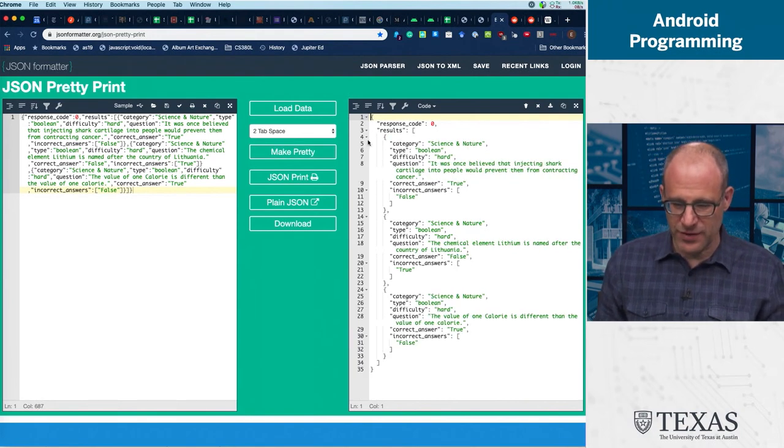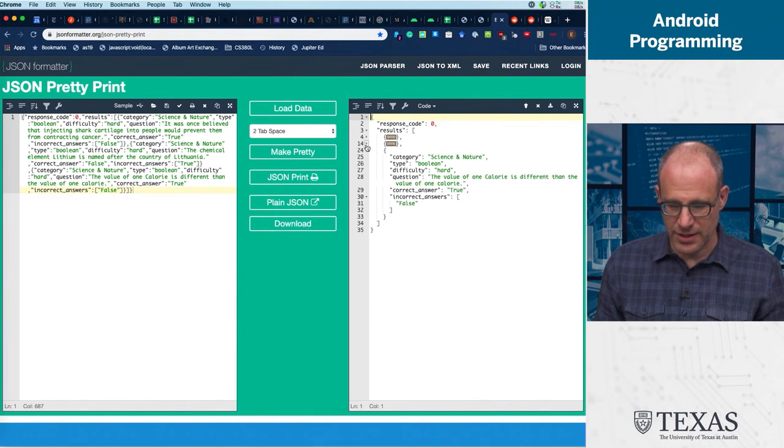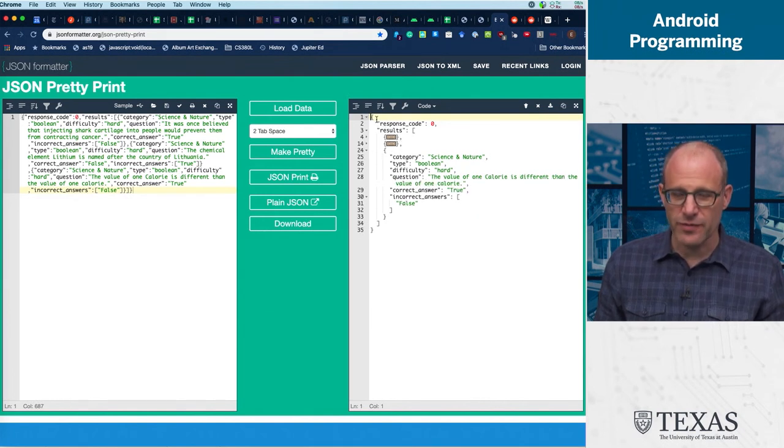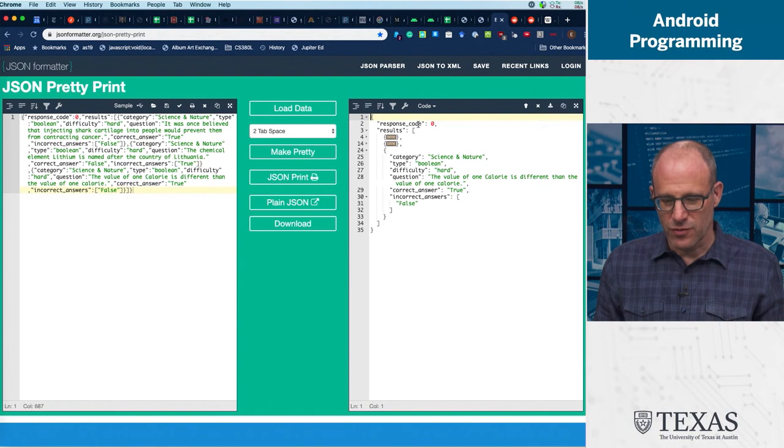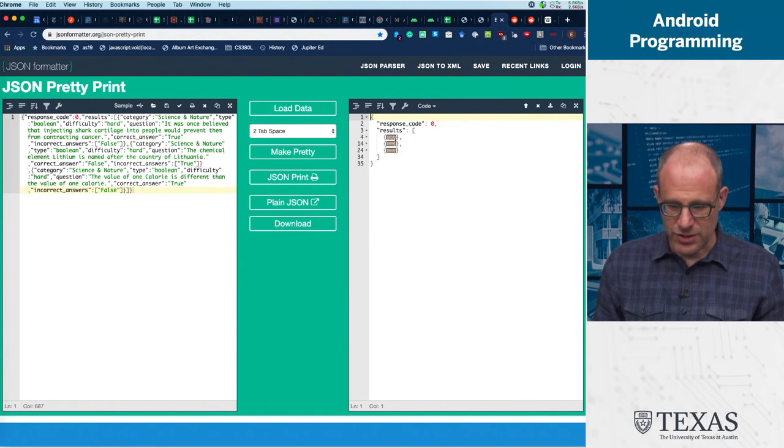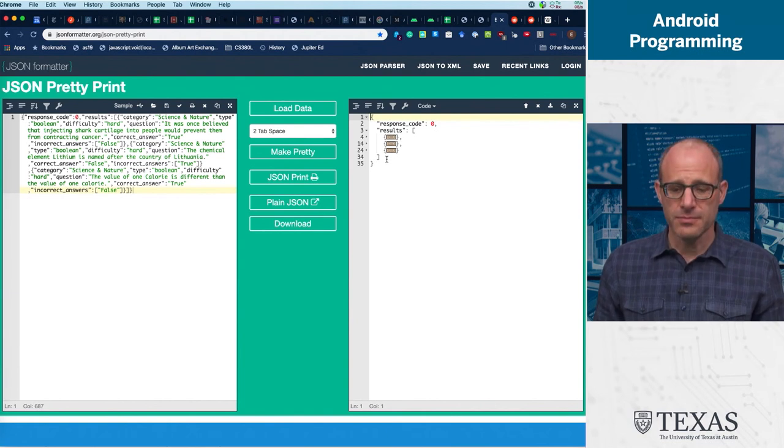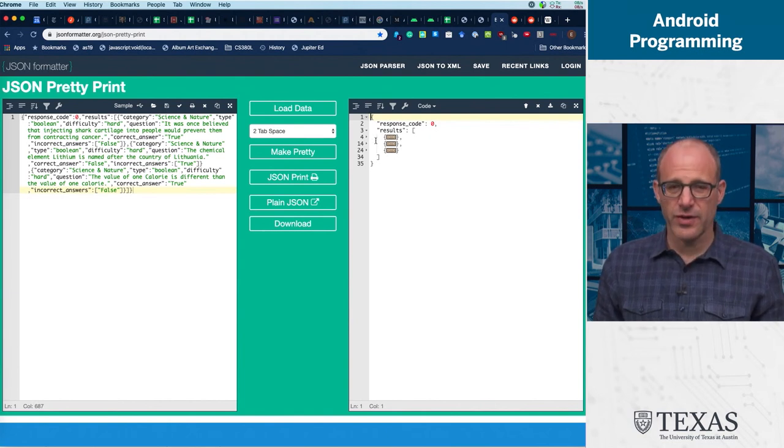And then what we get is this sort of interactive list where we can say, oh, collapse this object and collapse this object. And what have I got? I've got an object with response code and some results, which is a list of objects.